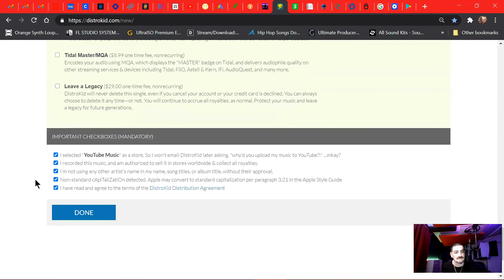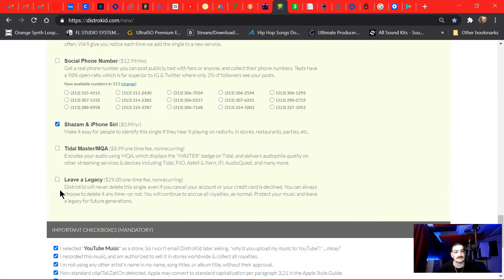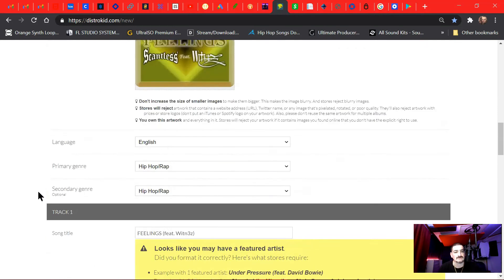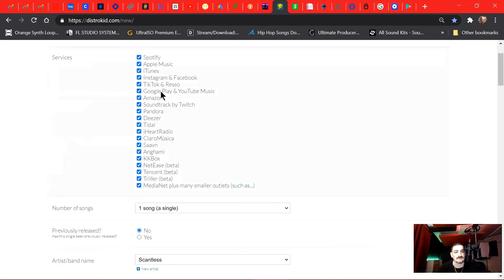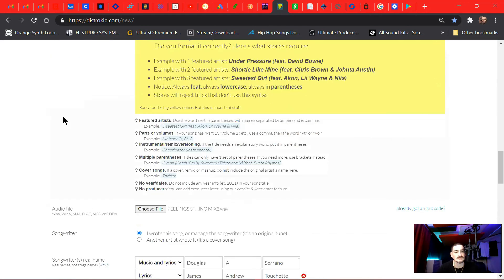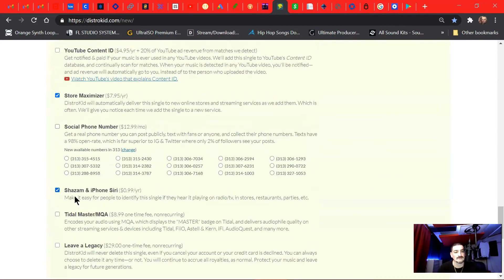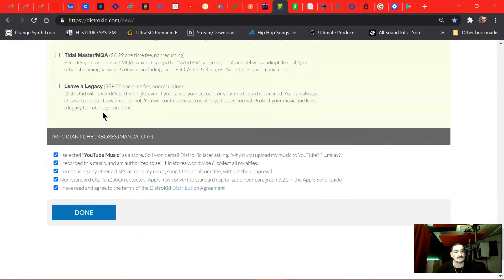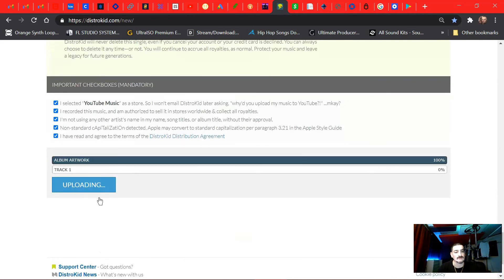So I did not choose, I selected YouTube music as a store. So I won't email DistroKid later asking why to upload my music to YouTube, which I did. Select YouTube as a store. It's in here cause we want it on YouTube. Yeah, Google Play and YouTube Music. Yup. So I want it on YouTube, but I don't want YouTube collecting on my behalf. We're gonna hit done.